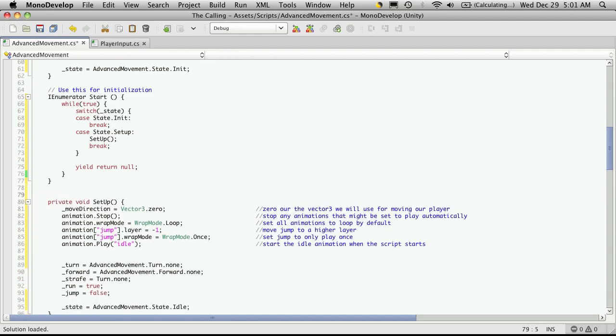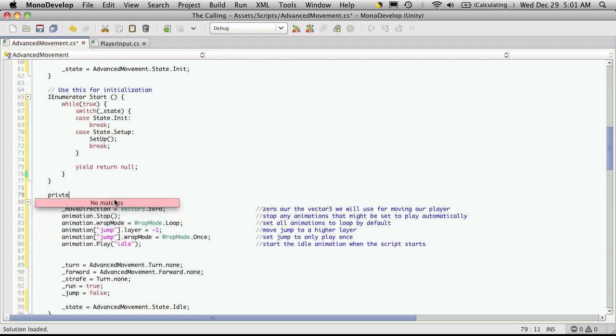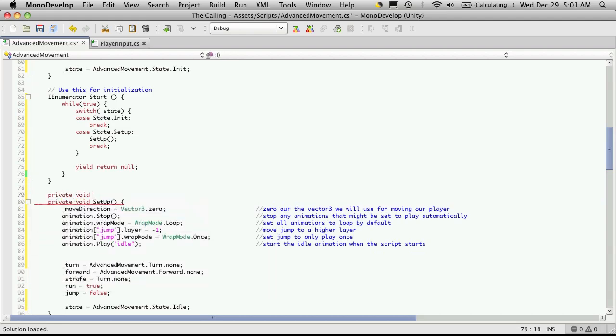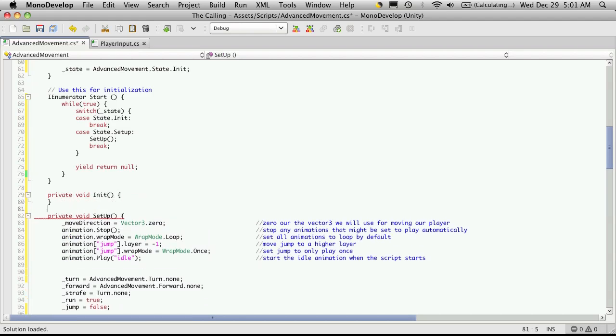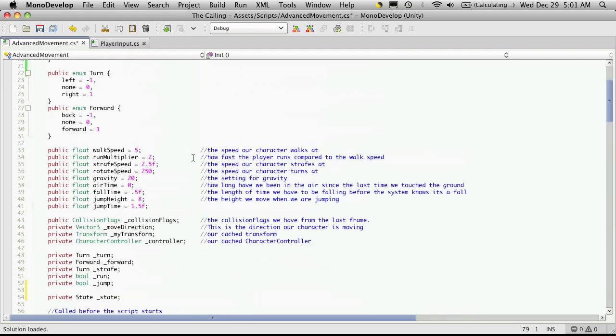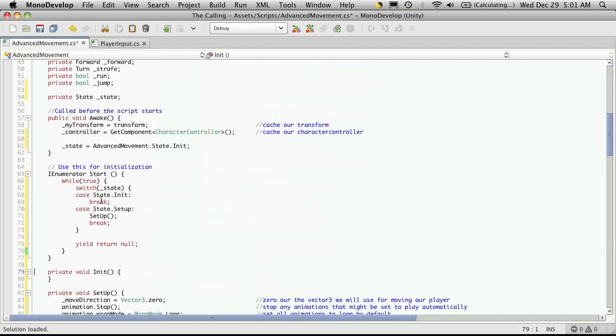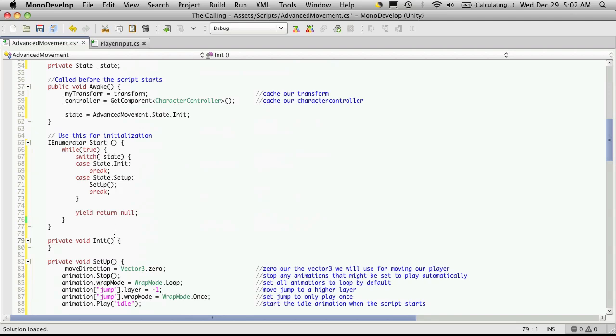But I will make my init now. So private void init. And in here we just want to make sure certain things are attached. So we already know we're going to have a character controller, so I'm not going to bother. Well, we could check for it. Let's just check just to make sure.